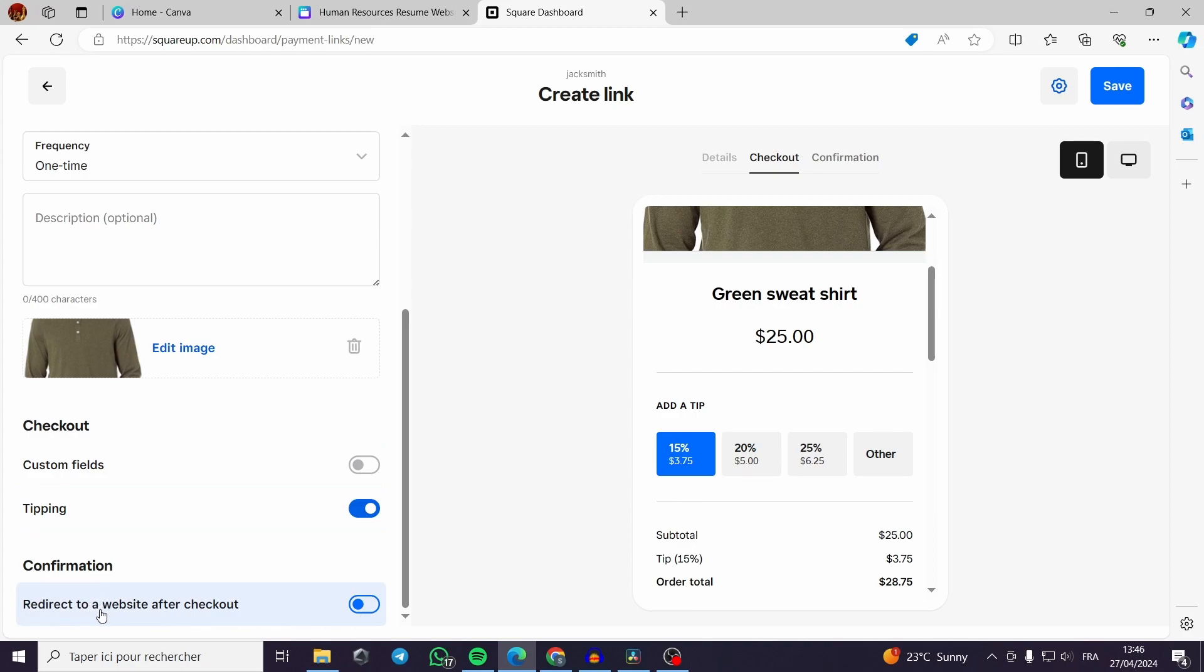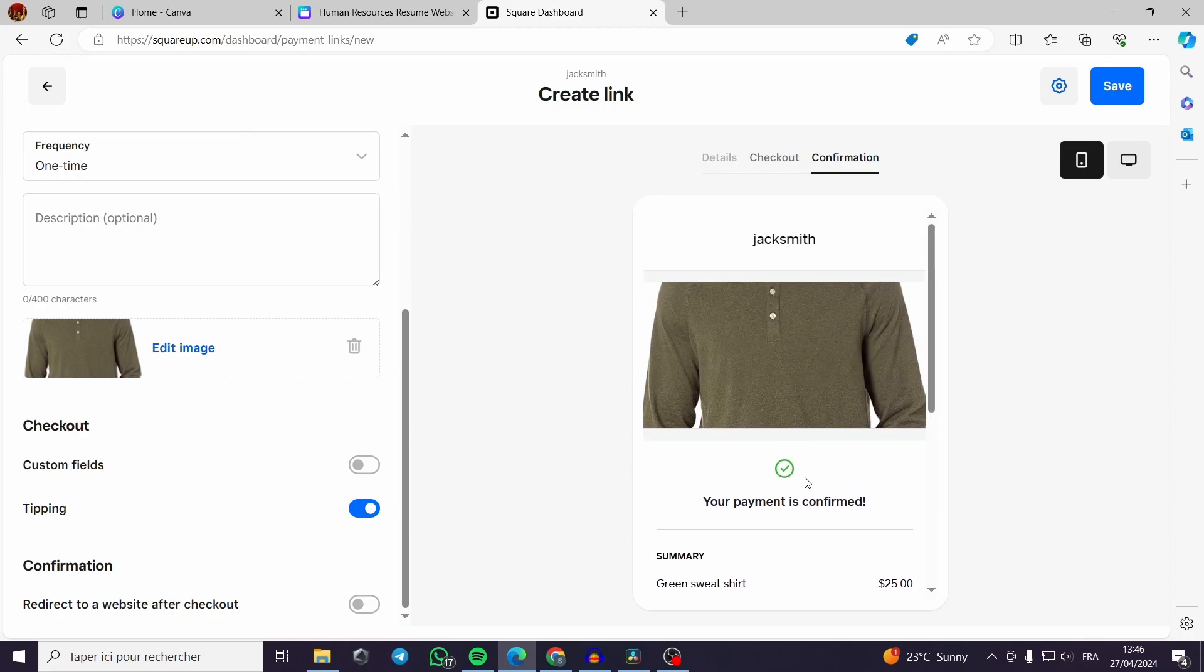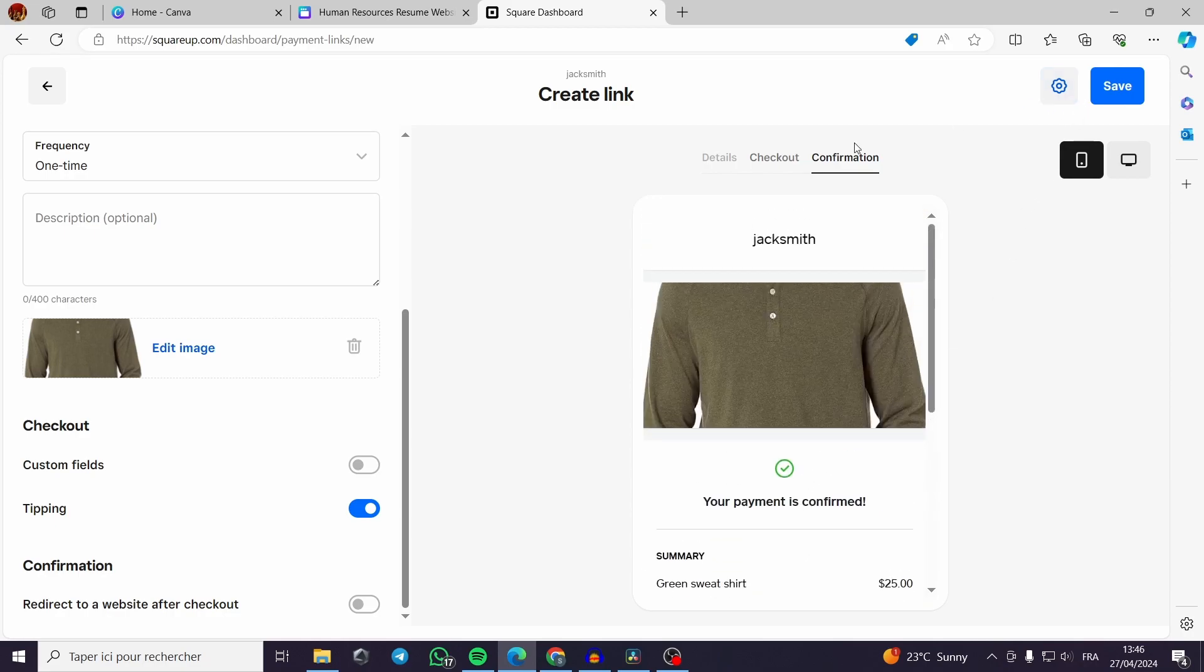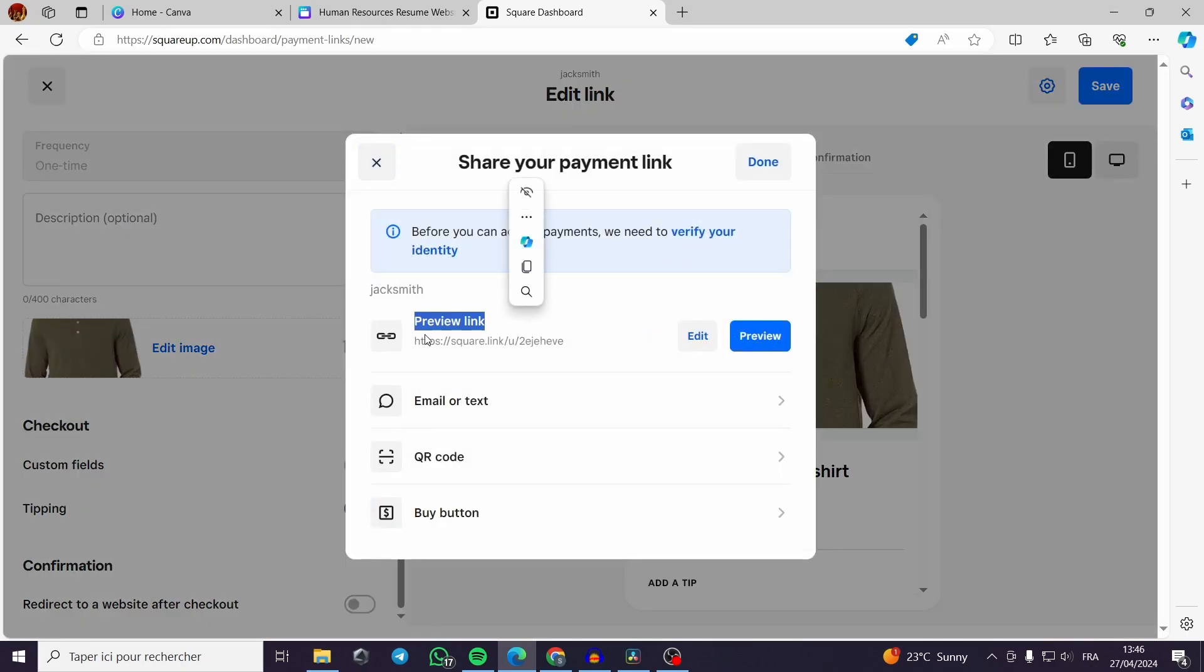Now for the confirmation you can redirect to a website after the checkout or make the confirmation for example saying this payment is confirmed and thank you for the payment. All you have to do now is to save the template is the preview link.